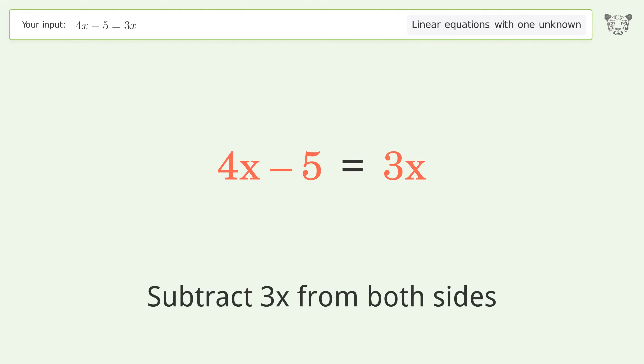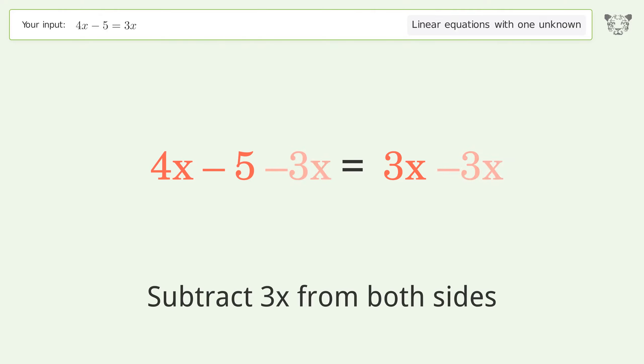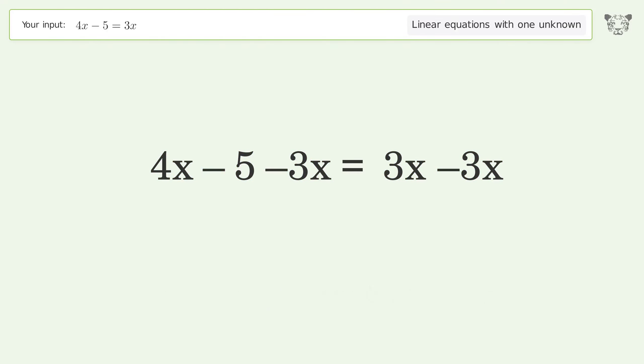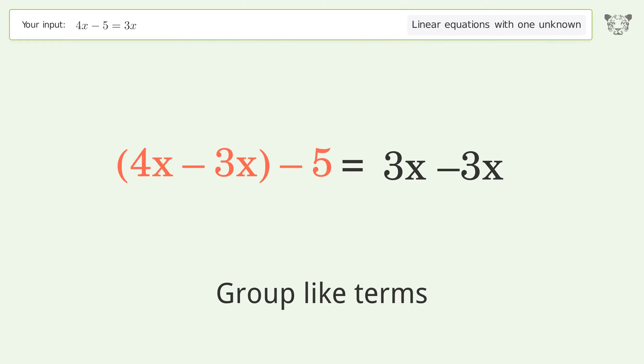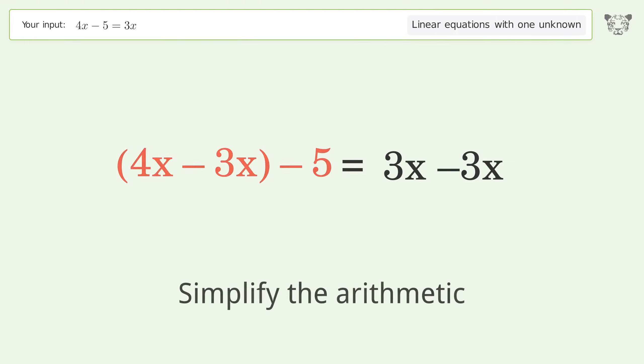Subtract 3x from both sides. Group like terms. Simplify the arithmetic.